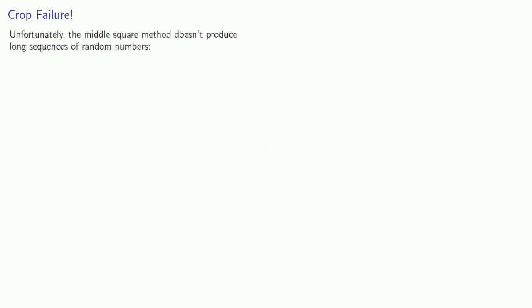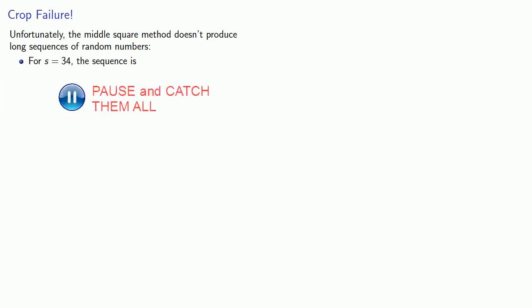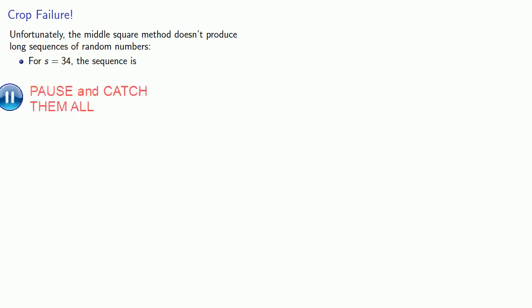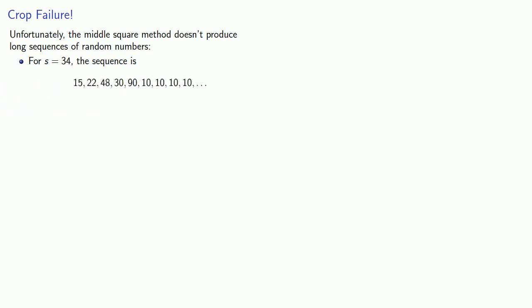Unfortunately, the middle square method doesn't produce long sequences of random numbers. So for example, if we start with s equals 34, the sequence we produce is going to be 10. And the problem here is once we produce 10, 10 squared is 100, and our middle two digits is going to be 10 again. And so this sequence will just keep outputting 10, and this is a fixed point.